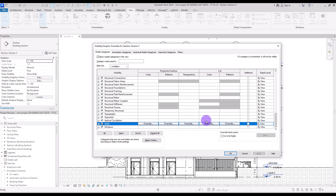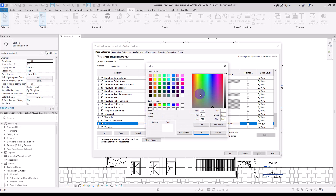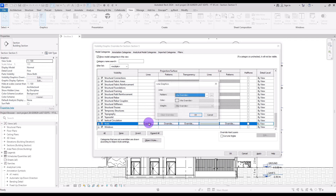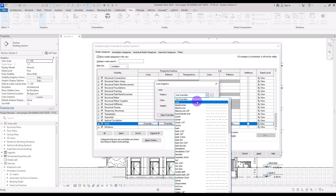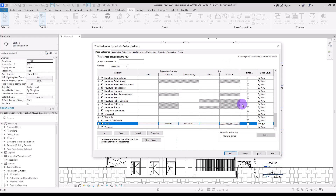Press VV and go to the Walls section. We're going to start with the Cut section. For its line, I'm going to change the color to something green, add it to custom colors, and set the weight to 4 with a Solid pattern. For the projection lines, I will use the same color, Solid pattern, but weight number 2.